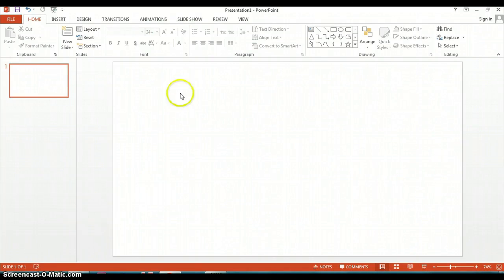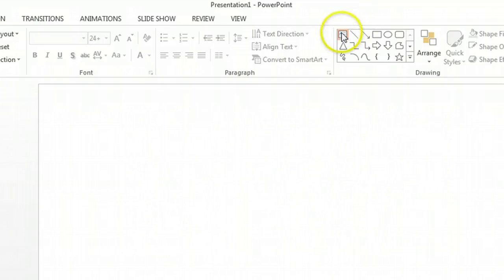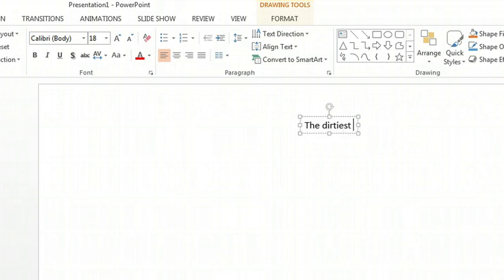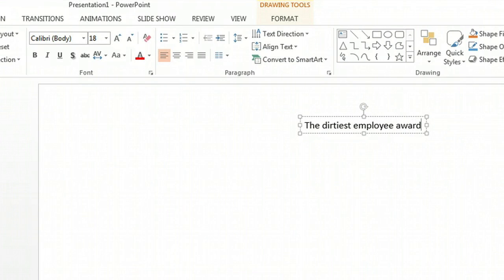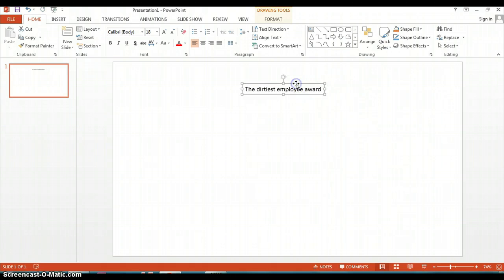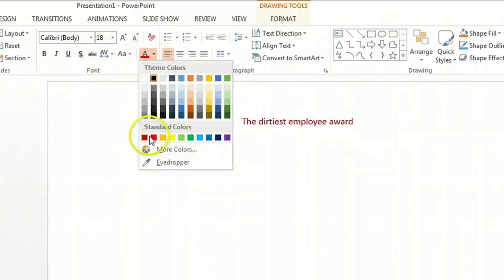First, we'll open up PowerPoint and let's give this a heading. We'll click on the text box and let's give this award the 'Dirtiest Employee Award'. We enter the text into the box and then we'll center it and let's give the text a different color, like say blue.